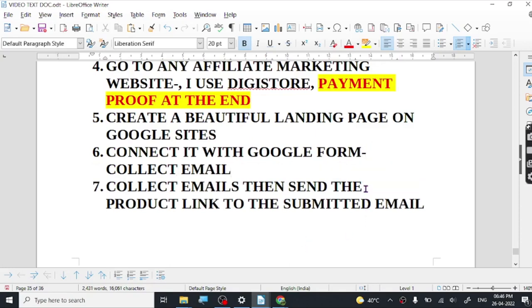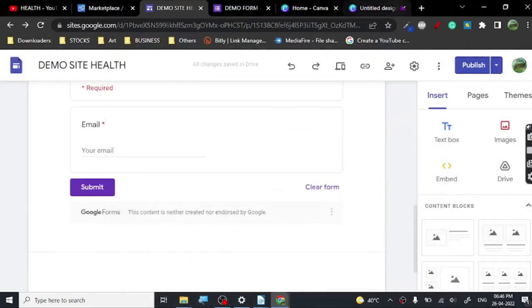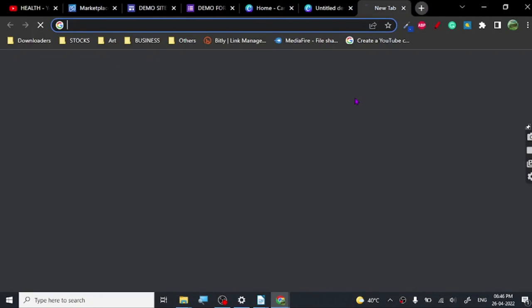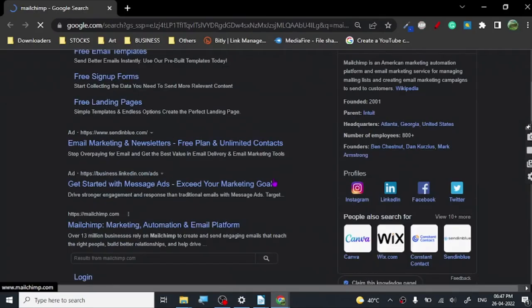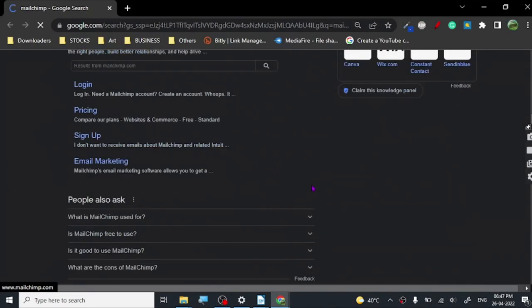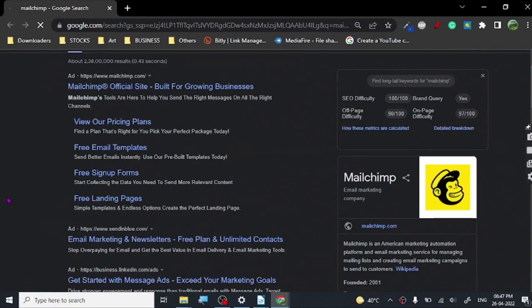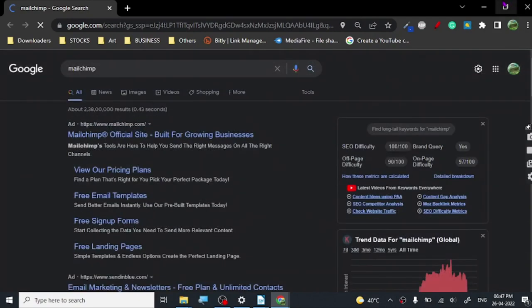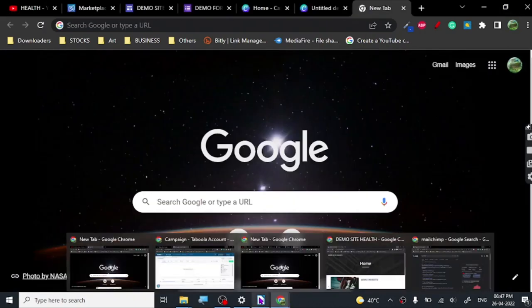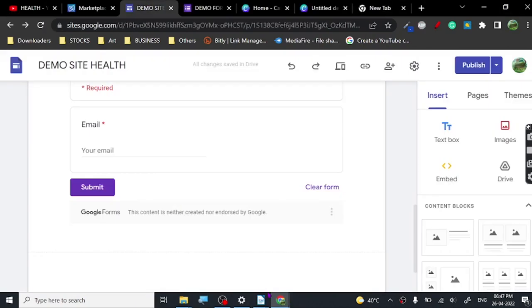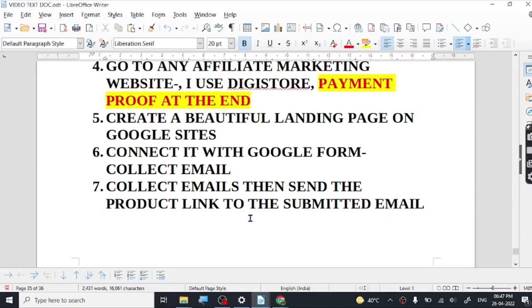You can buy email marketing software — they're not very costly. Let me show you some: there is Mailchimp. People use Mailchimp, I've used Mailchimp before. There are many good email marketing softwares — Mailchimp, GetResponse, and Sendinblue among others. I will create a separate video for that because there are things that need to be discussed in detail for email marketing, but simple email marketing: collect email and send the product link.